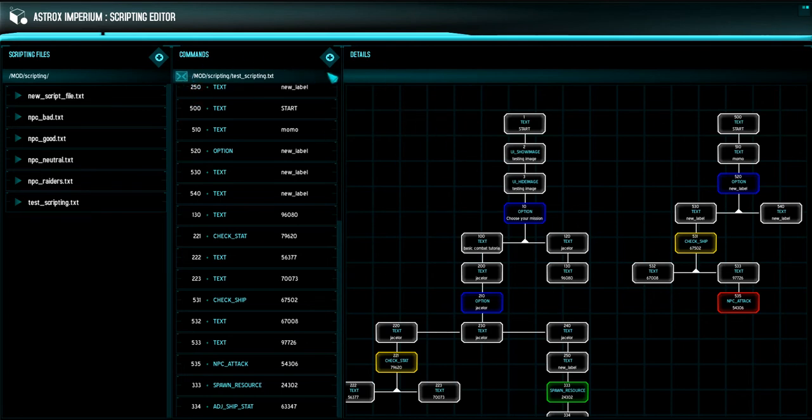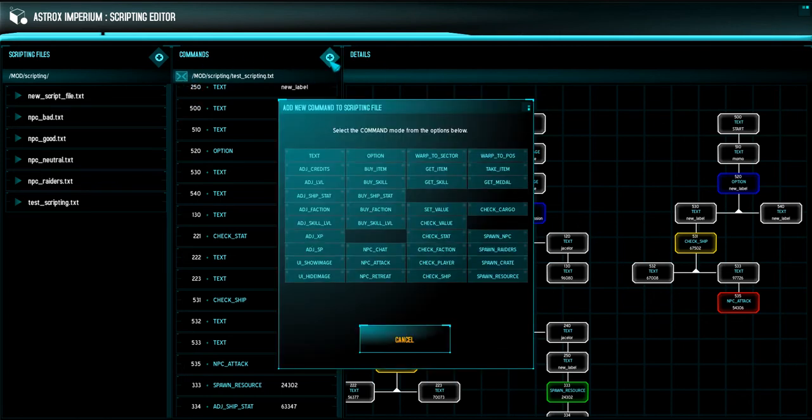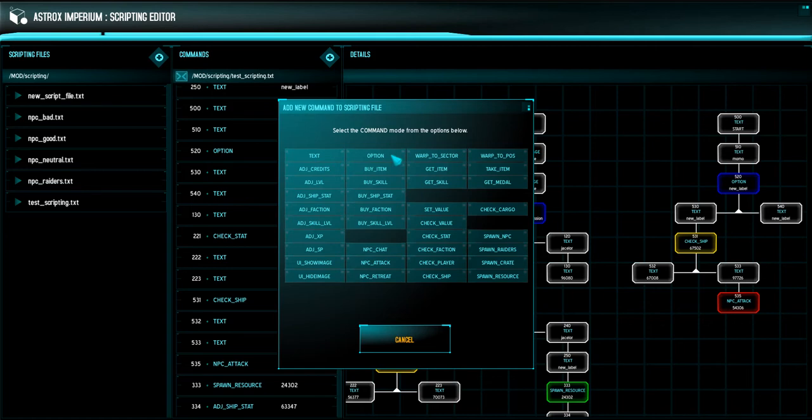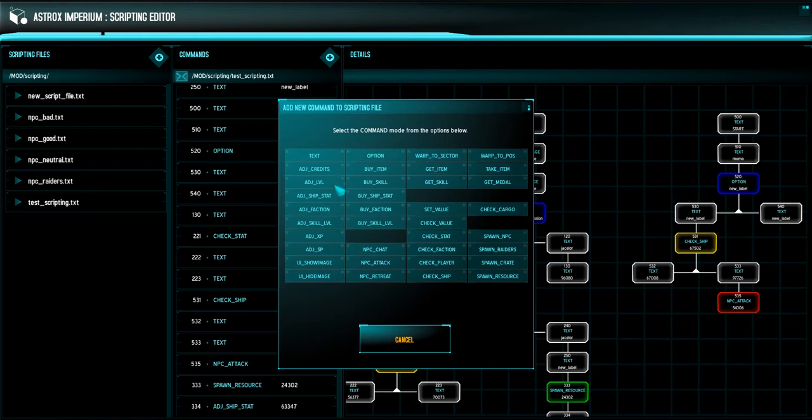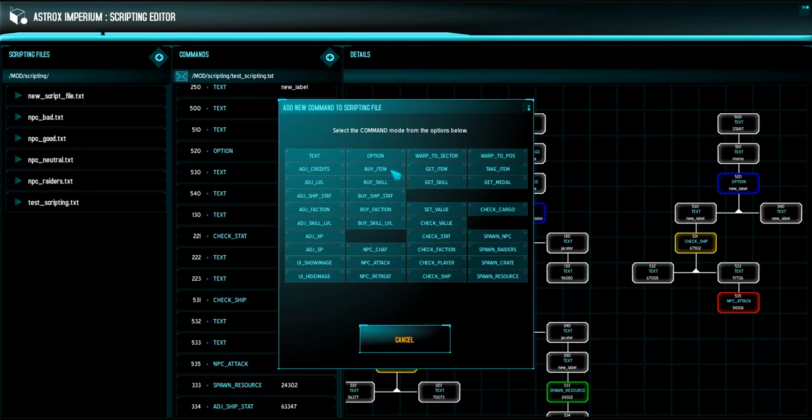Some of the commands that I have in here right now are things like text events, where it's just displaying some text, options that'll let you go from anywhere from two to three different options. You can warp to a sector, move the player to another position, adjust credits and level, ship stats, factions. You can adjust skill levels, XP and skill points. You can show images and hide images. You can buy an item, a skill, a ship stat, a faction, a skill level.